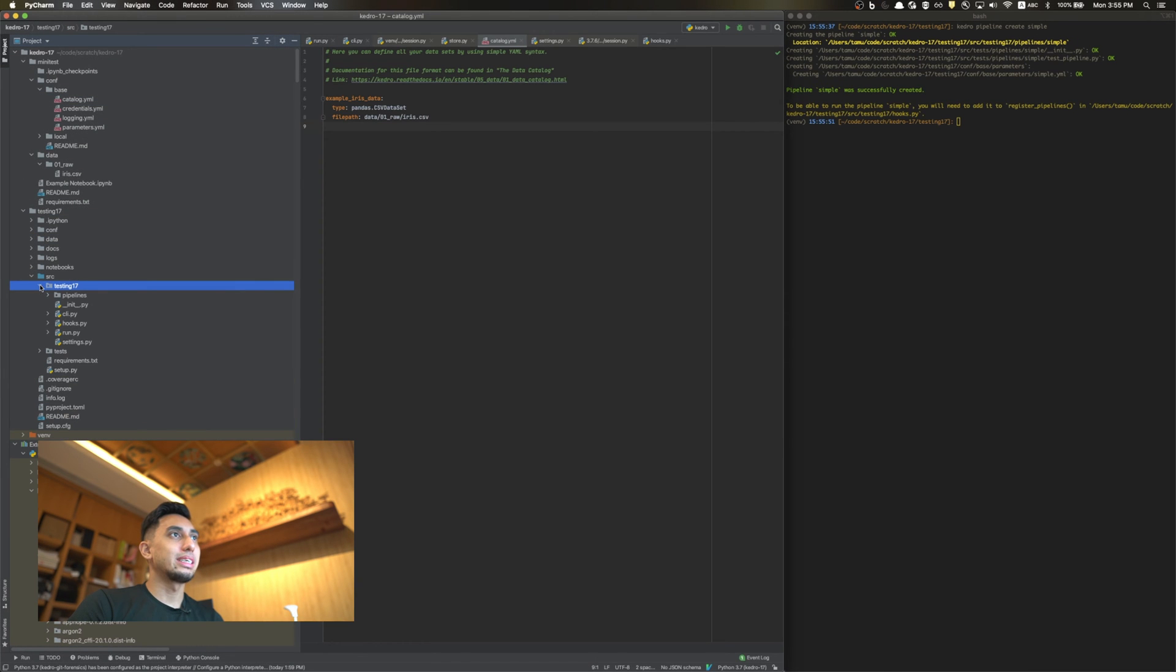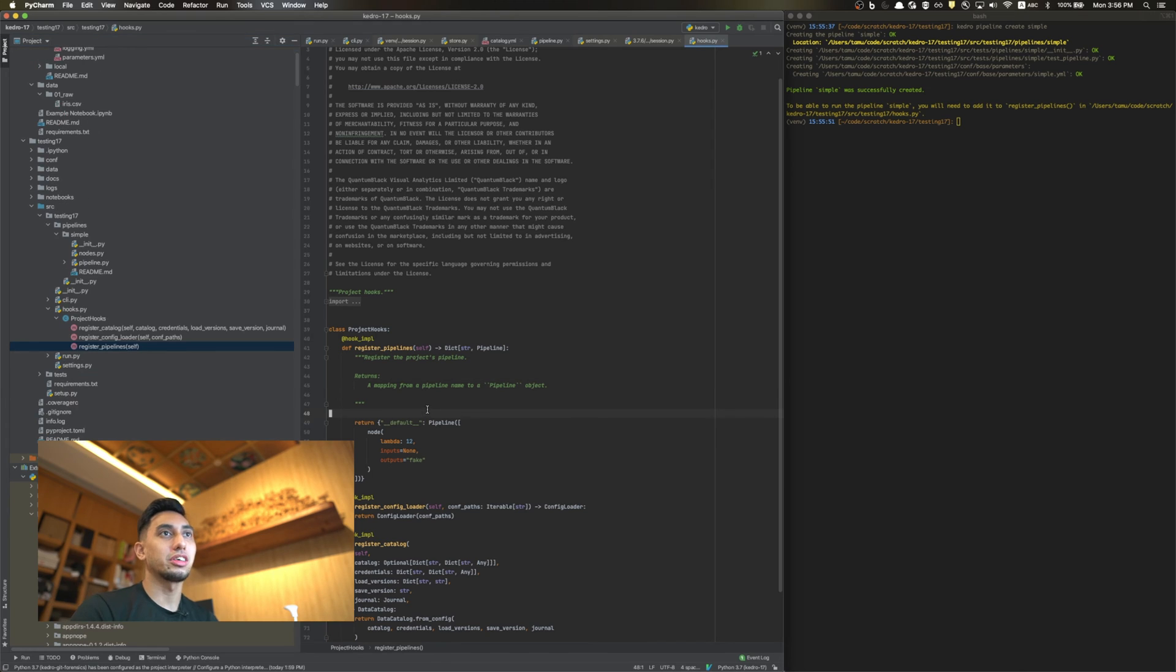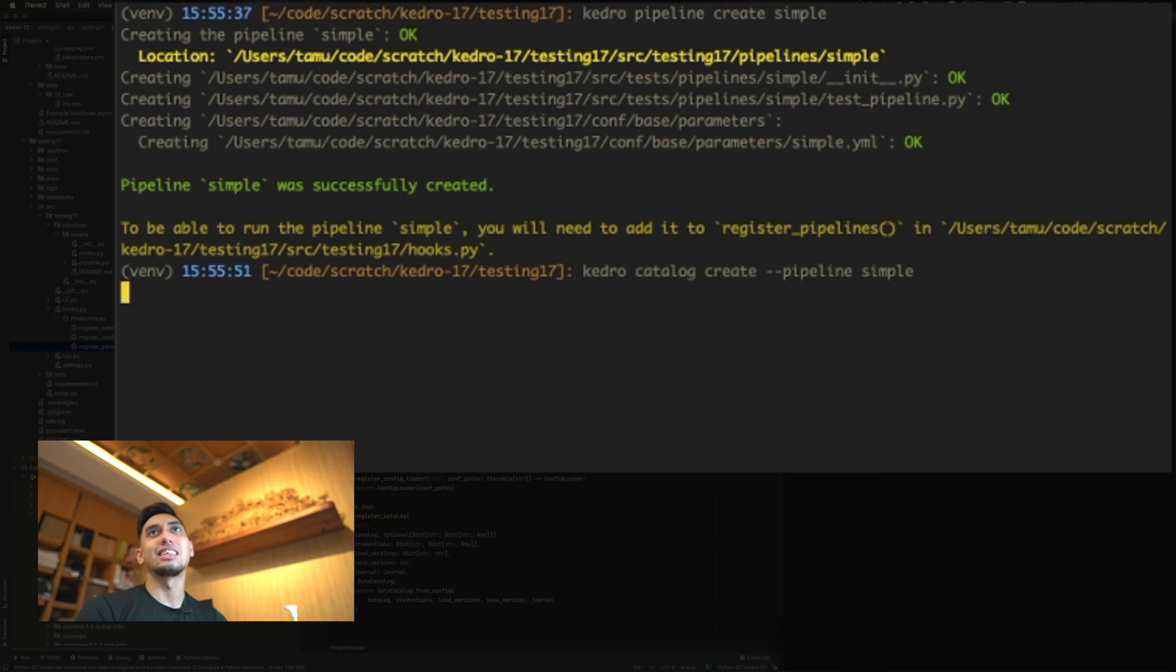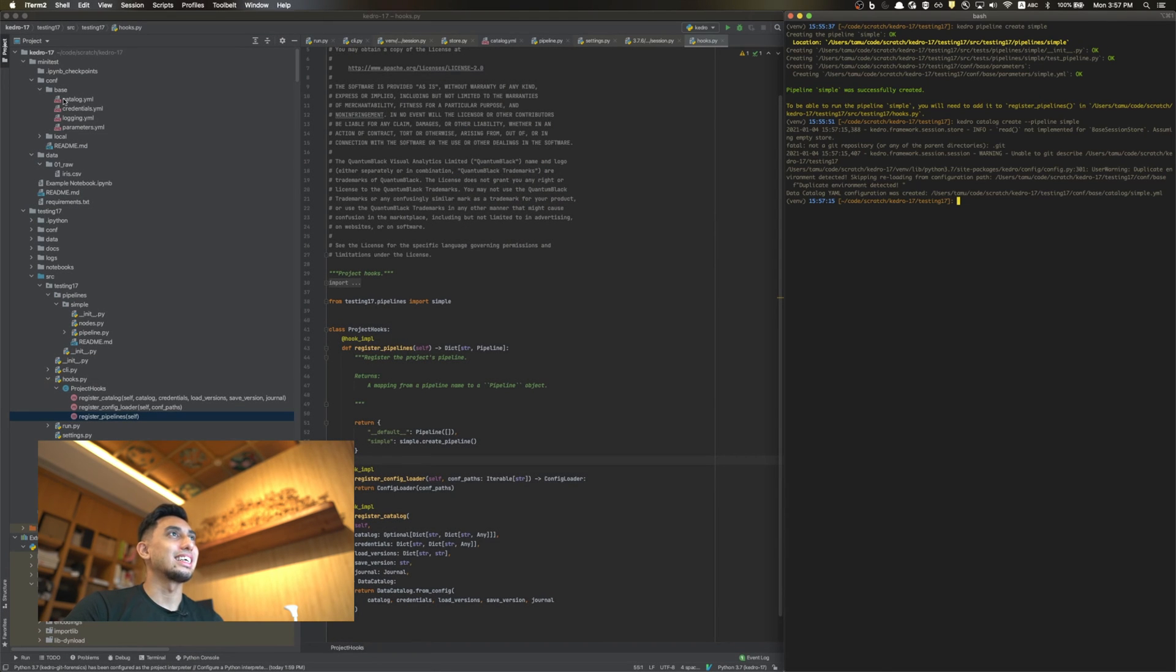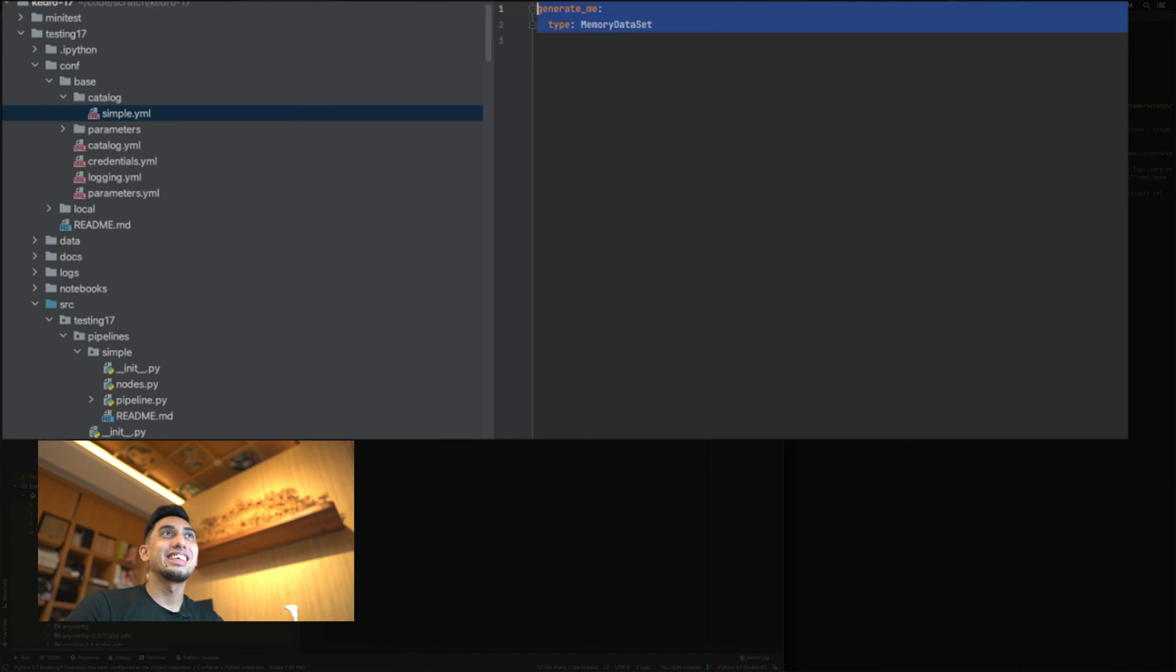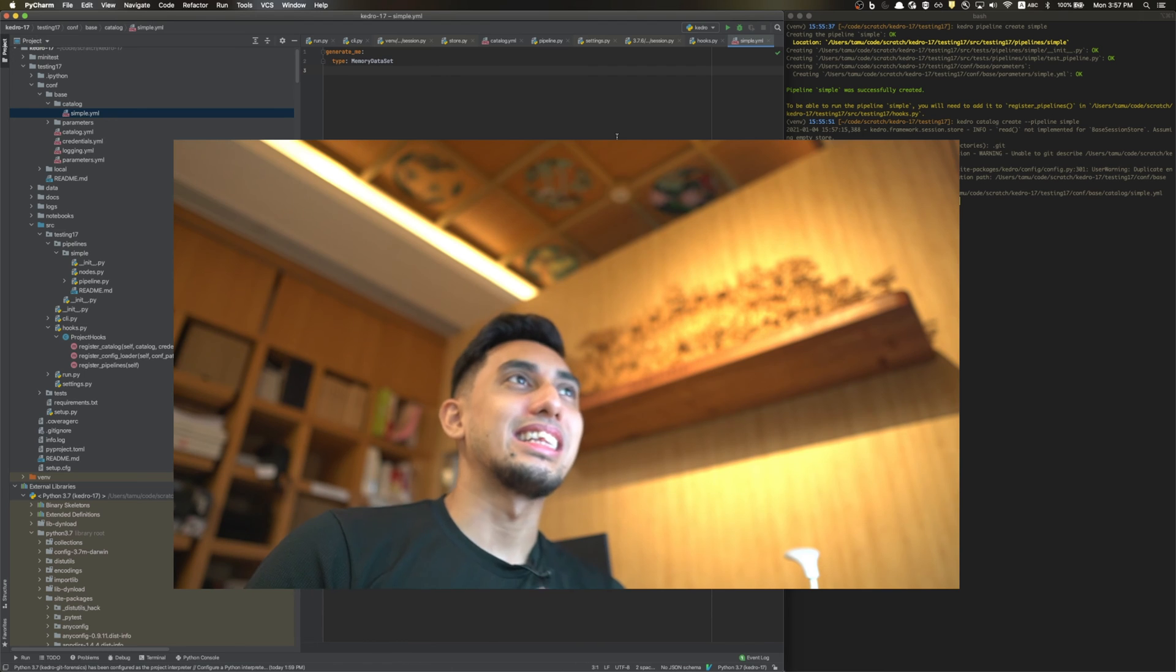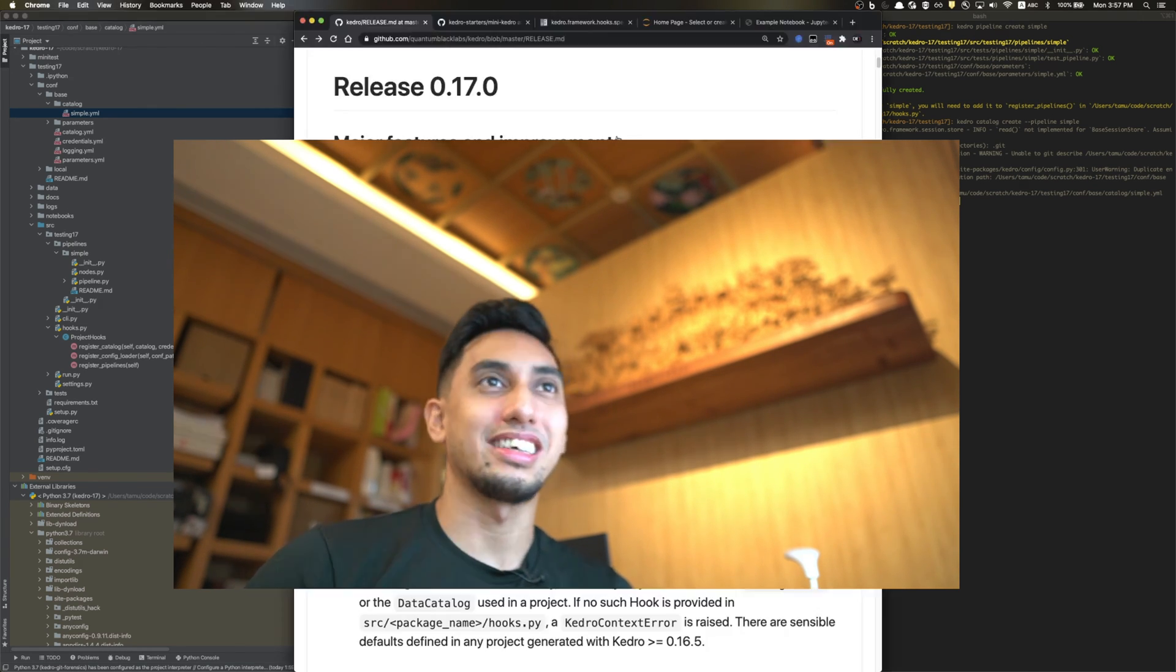For this particular pipeline, we're going to create a single output called GenerateMe. We're going to register this using the hooks here. I've registered the pipeline. And now, let's test this. Kedro Catalog Create, Pipeline, and it's going to be called Simple. And what happens? There it goes. The config-base-catalog.simple.yaml file should be available. So config-base-catalog.simple.yaml. And there it is, the GenerateMe data set. So this makes it way easier to just take whatever data sets are missing from your current project and generate the catalog entries on the fly for you. That's actually really fantastic.